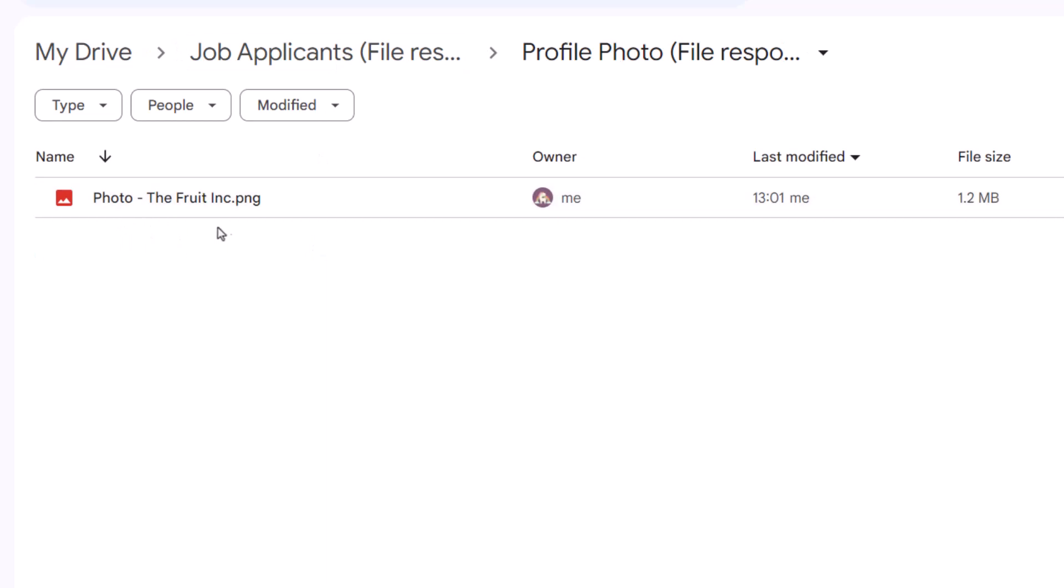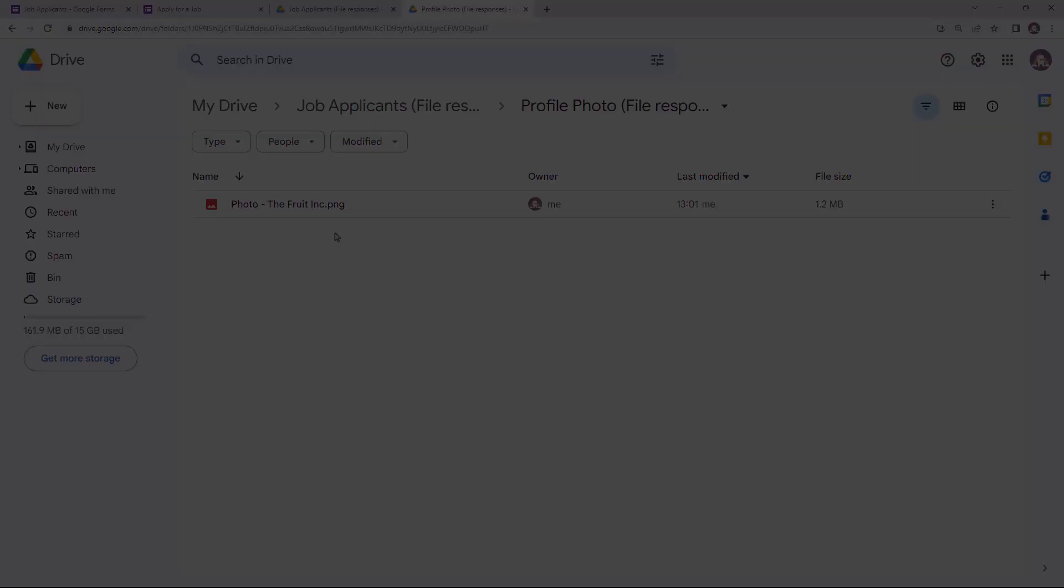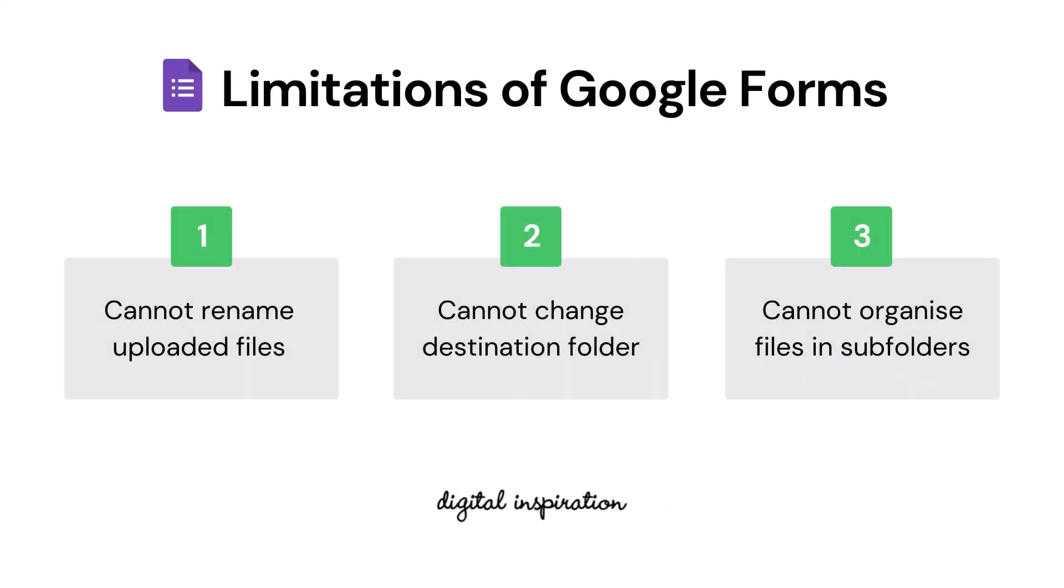Now file uploads are an extremely useful feature of Google Forms, but there are two basic limitations. One: all the file names are fixed and derived from the original file name that was uploaded by the form respondent. There's no way to rename the files.